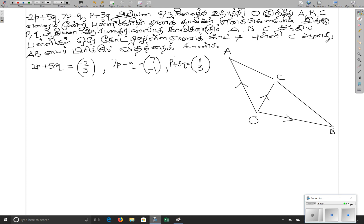I am going to lead here. The vectors are minus 2p plus 5q. I am going to write these as column vectors. It's 7p minus q, and in the previous item there are 3p minus q.